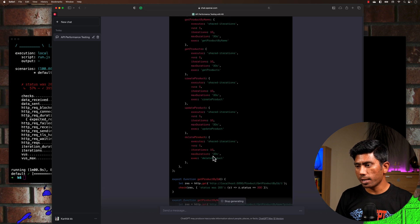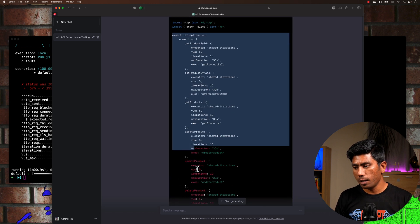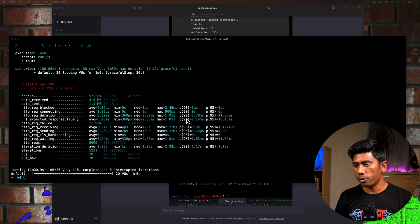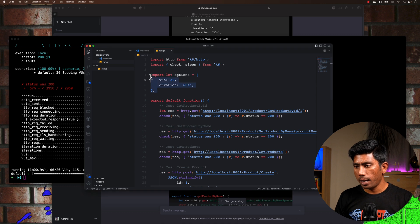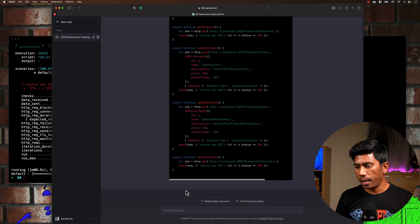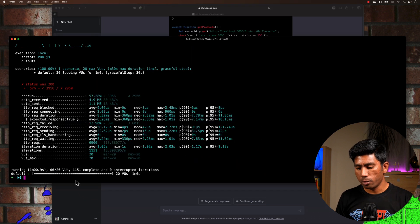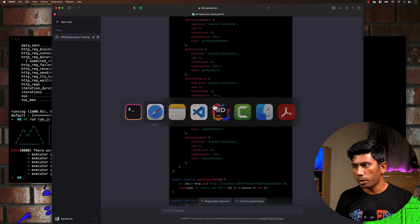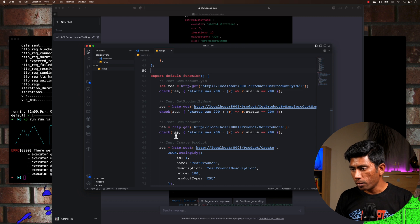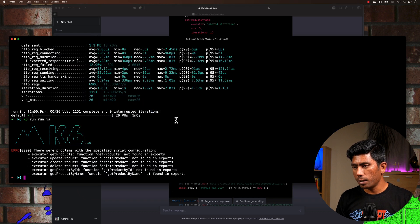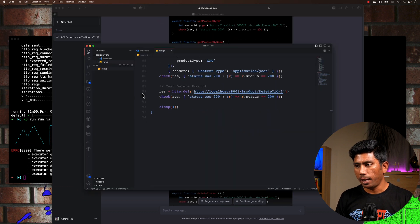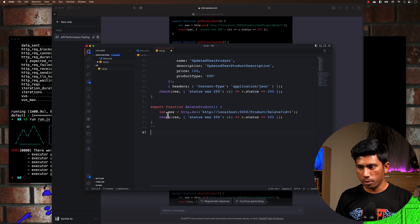It has created a whole options object for me. I'm going to copy these options, go to my VS Code, and replace the small options block with the bigger one currently being generated by ChatGPT. I'm going to copy the entire thing and paste it in.